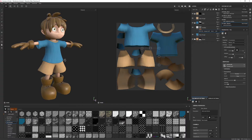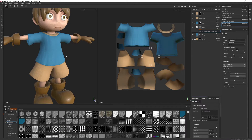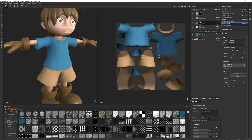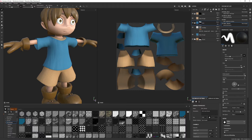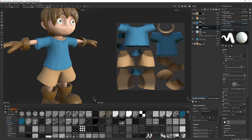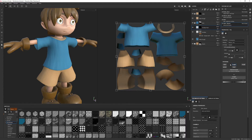Now that we've created fabric and cloth detail using procedurals, we want to paint in some custom wrinkles for full control. Inside the shirts folder, I'll create a new fill layer called 'wrinkles paint,' add a black mask, alt-click height so that's the only enabled channel, and lower the height to about negative 0.2 so we can see some deformation.